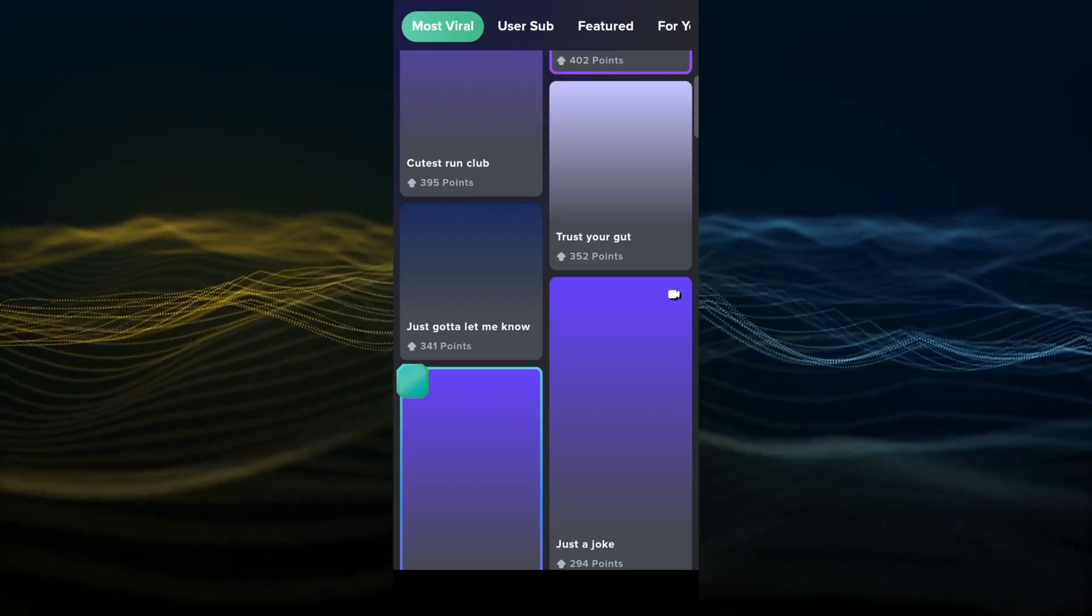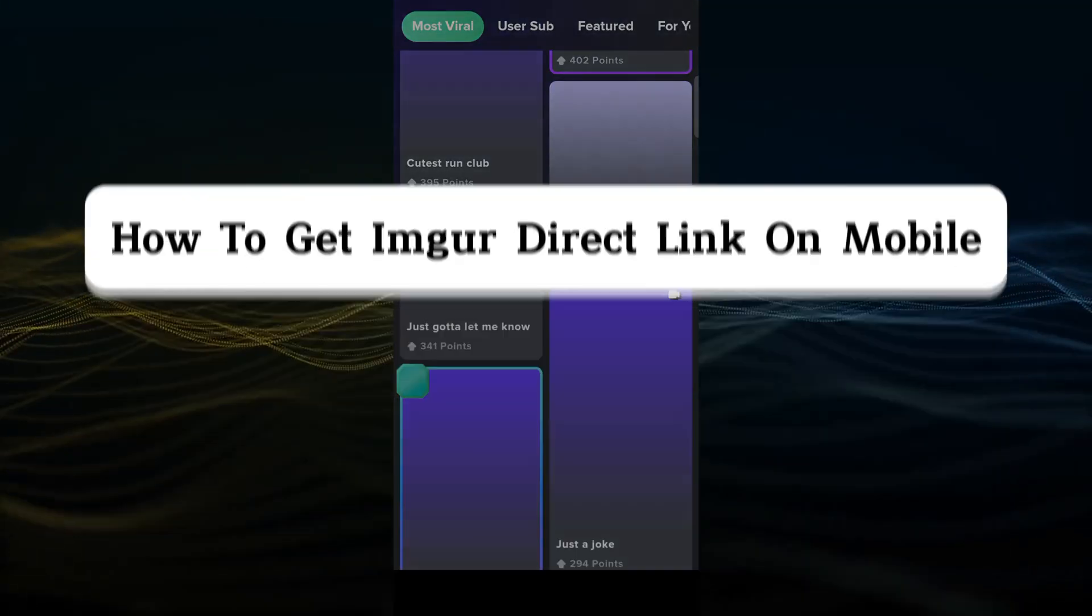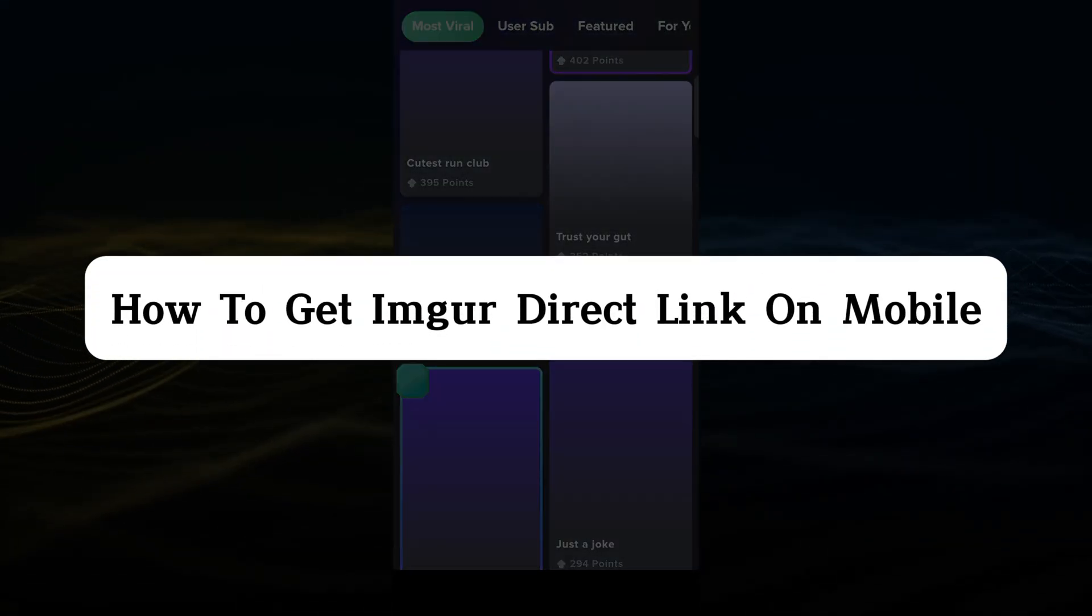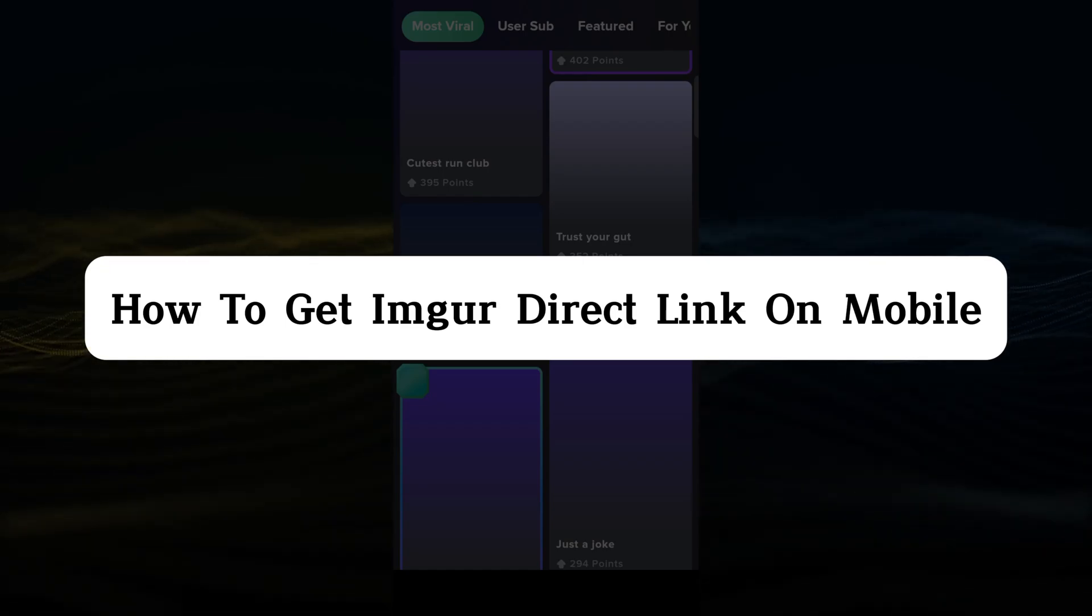Hello guys, welcome back to our channel. In this video, I'm going to show you how to get Imgur direct link on mobile.